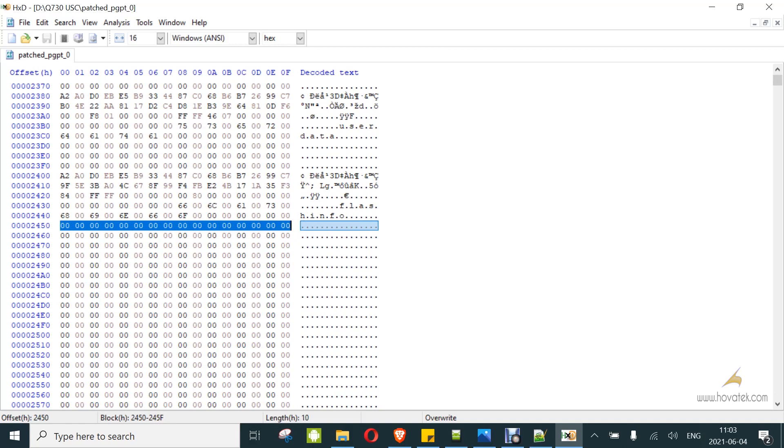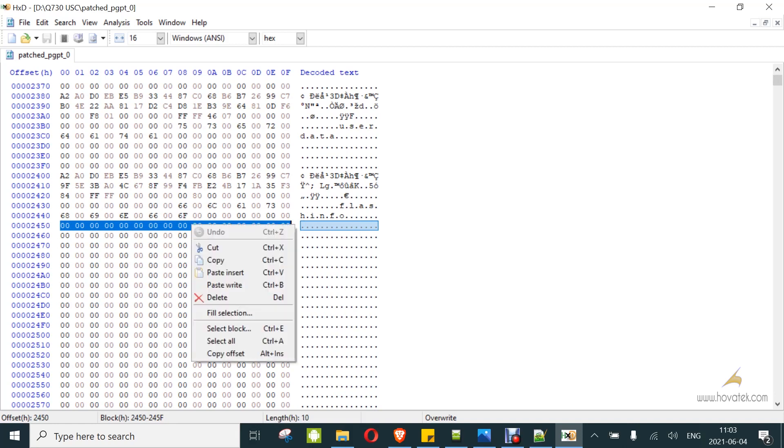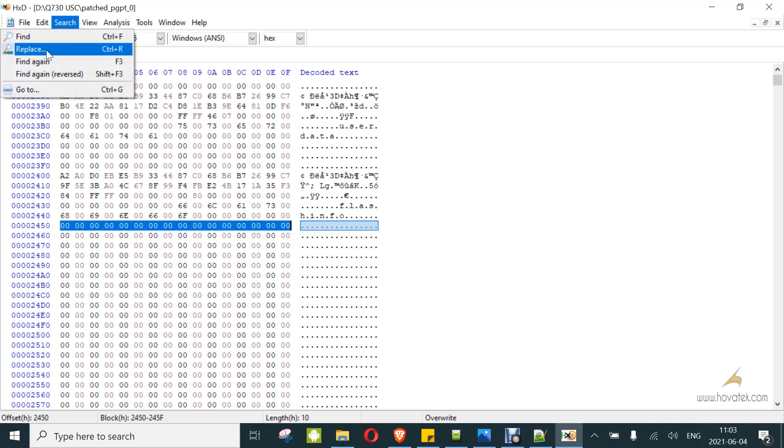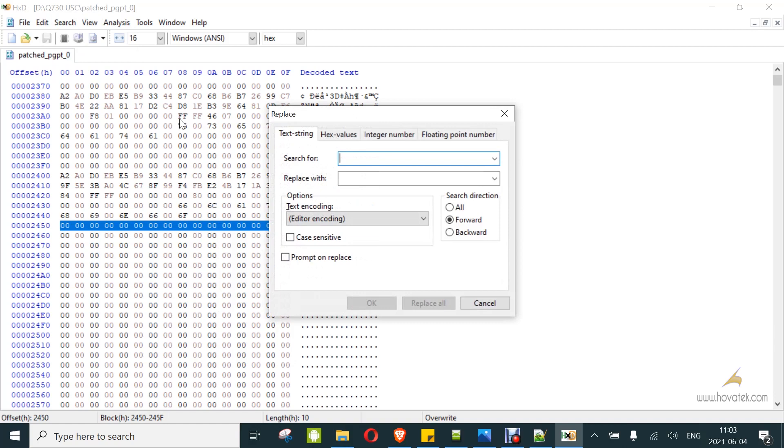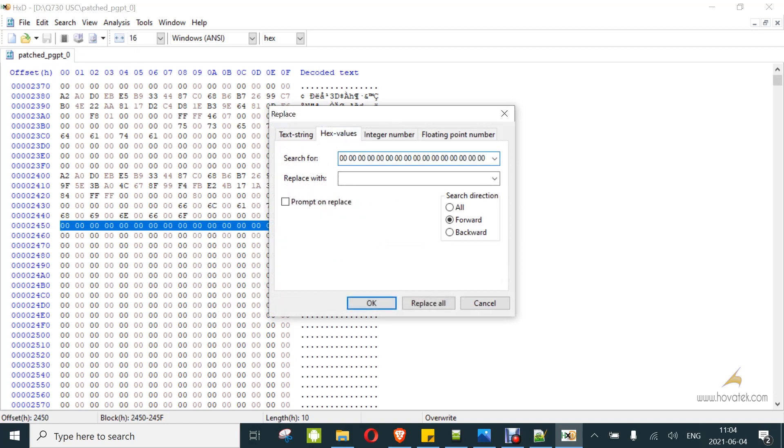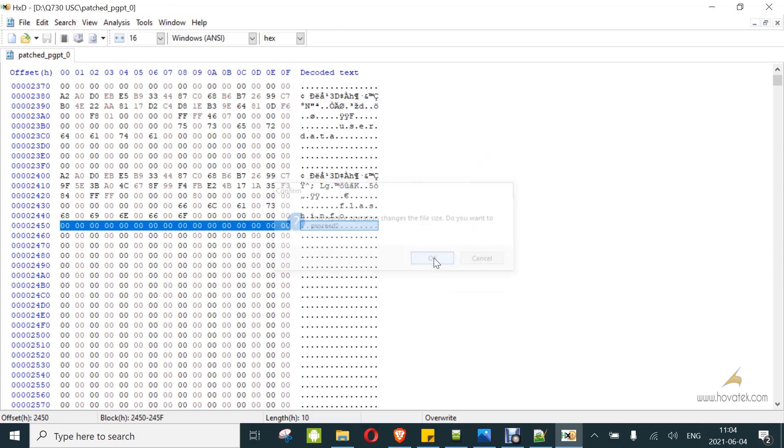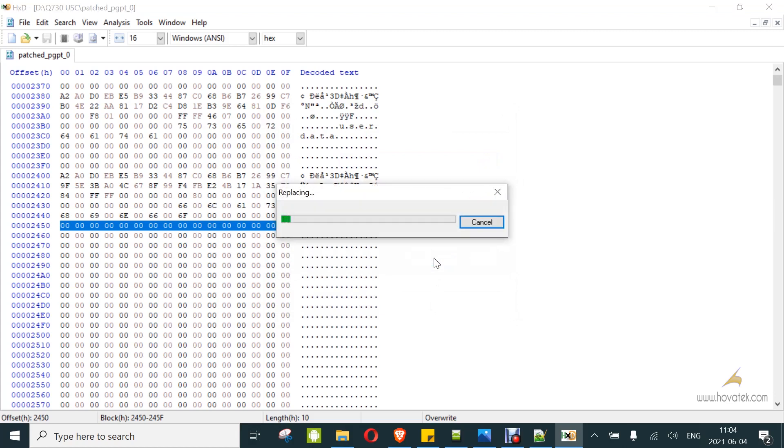Now we want to get rid of all the zeros after the content. You select this row of zeros, you copy. Now you click on search, replace. Come under hex values, paste the zeros. You leave replace with blank. You set search direction to forward and you click replace all. You click OK. Just wait while it replaces all those zeros. What we are trying to do here is just reduce the size of PGPT to allow flashing.